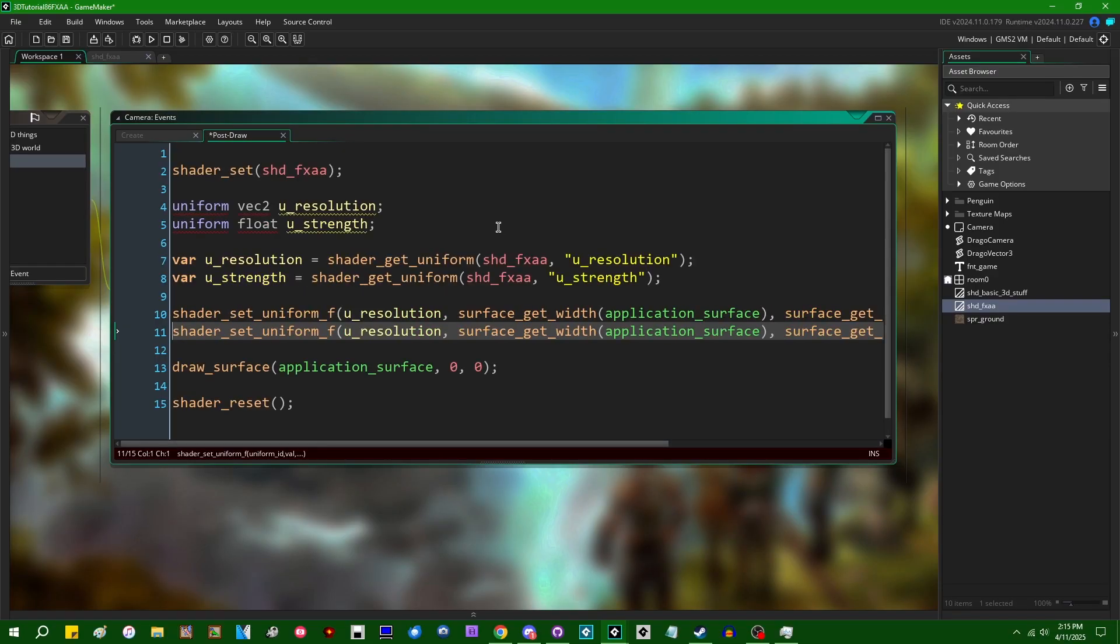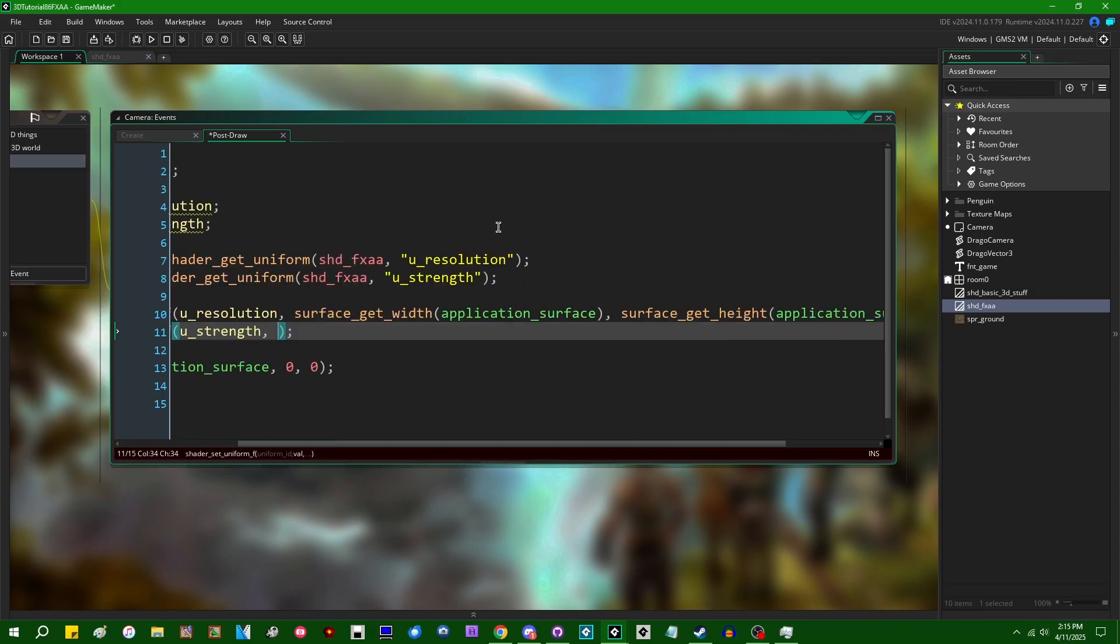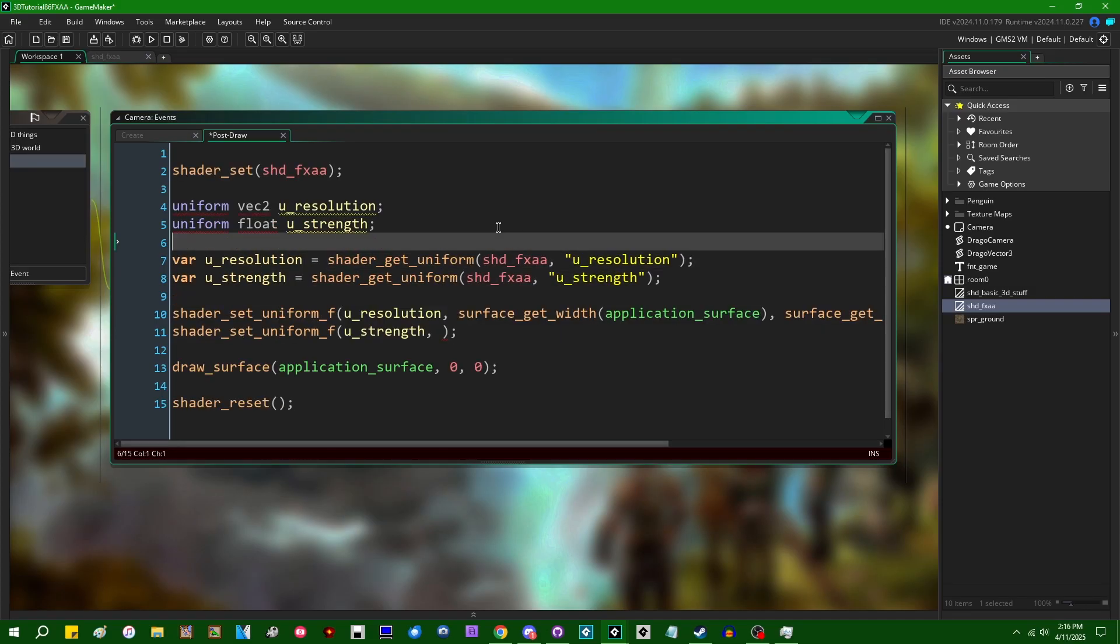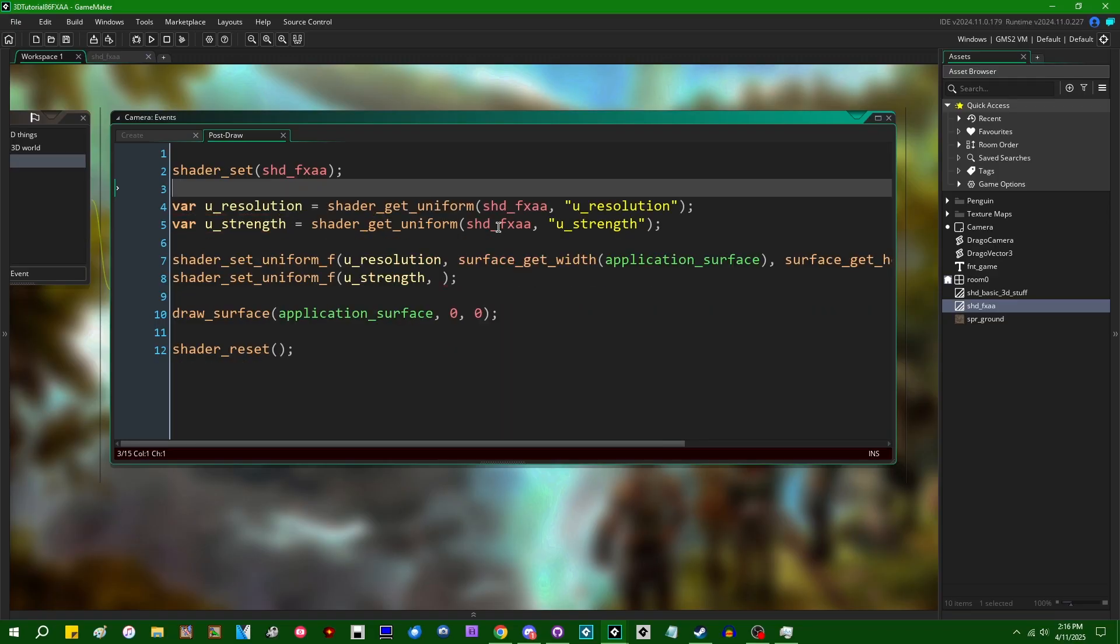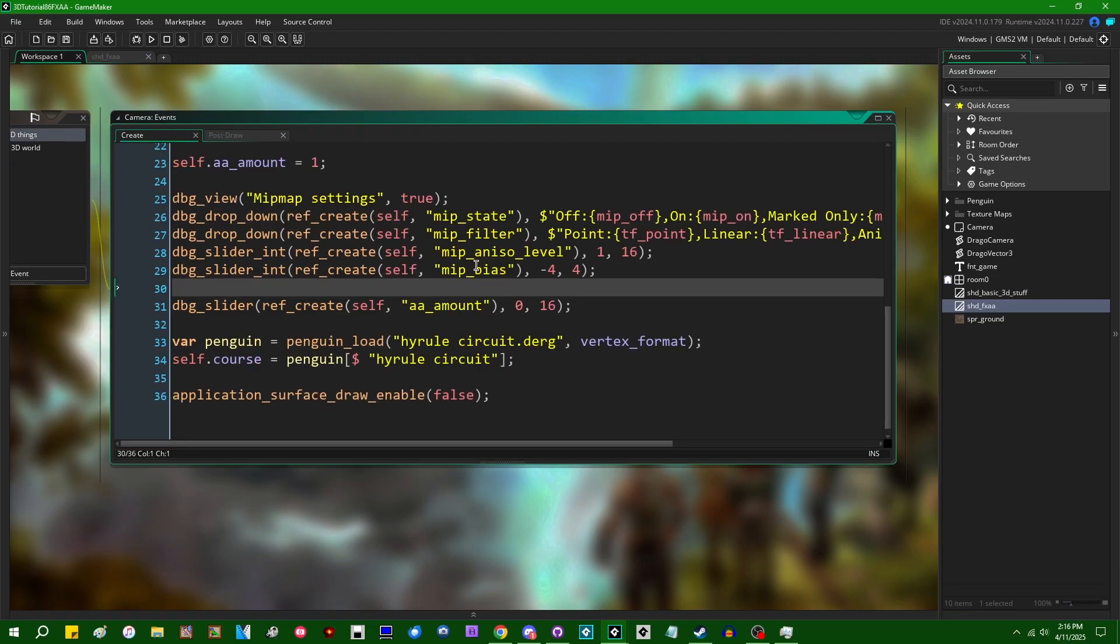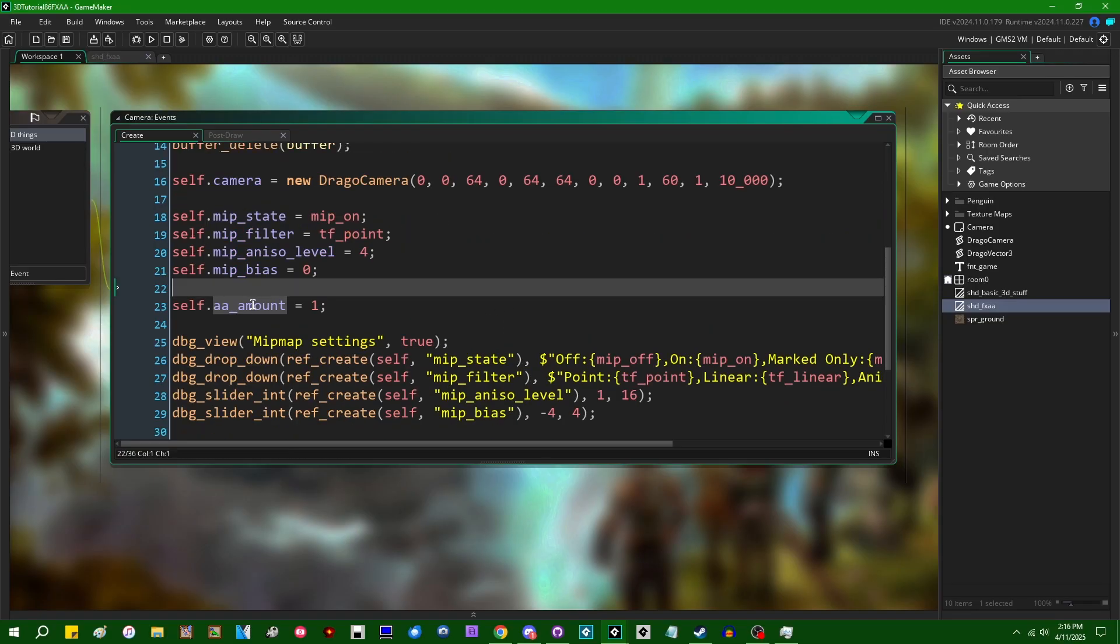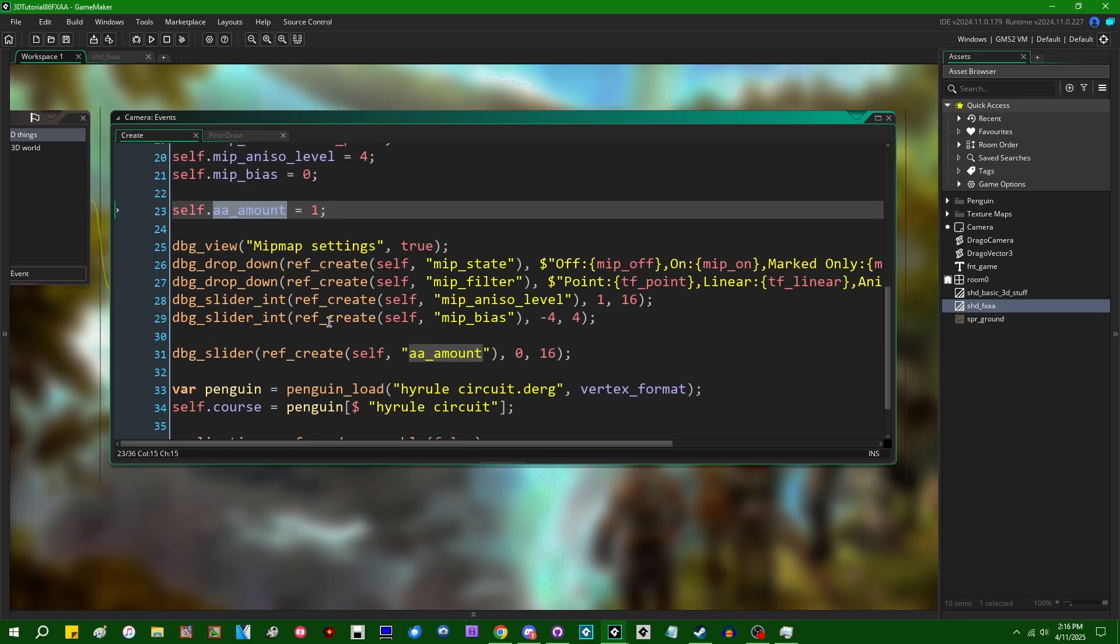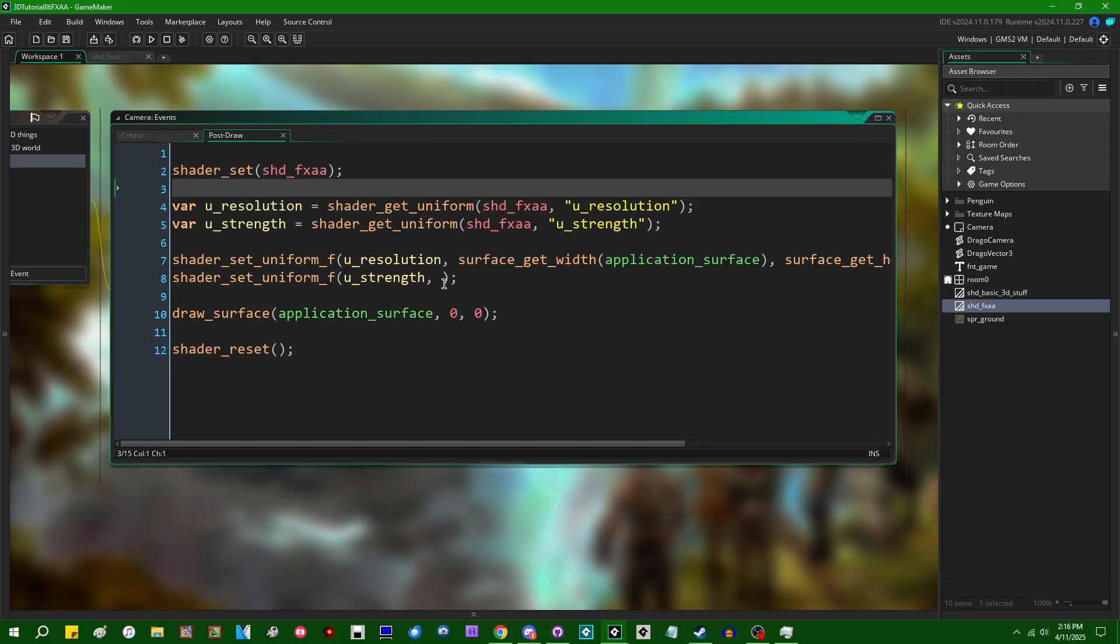The width is going to be surface_get_width of the application surface and the height is going to be surface_get_height of the application surface. And for the strength value, let me just assign this some value. Again, probably between like one and 16-ish is the range that you want to give it. I have in my debug overlay an anti-aliasing amount variable, an object variable so that we can just control that with a little slider.